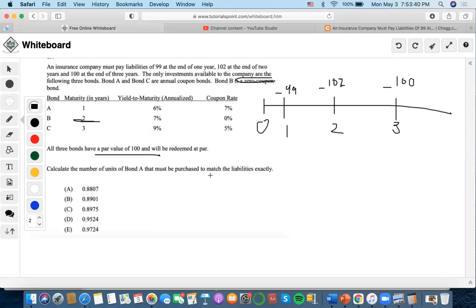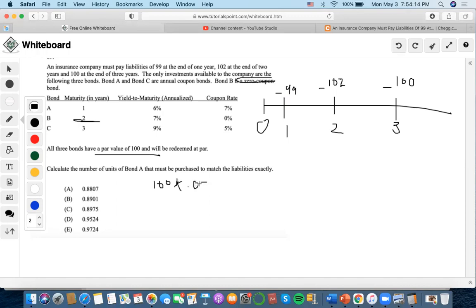This is an immunization by exact matching problem. The number one rule is that we always want to focus on the asset with the longer duration so we can work backward. The par value for all assets is 100, and bond C has a coupon rate of 5%, so 100 times 5% gives us a coupon value of 5 occurring every year, with a redemption value of 105.